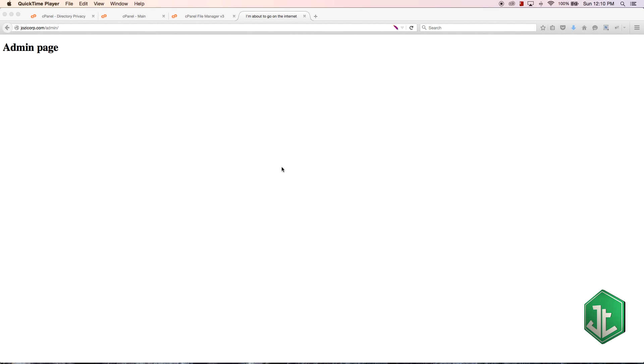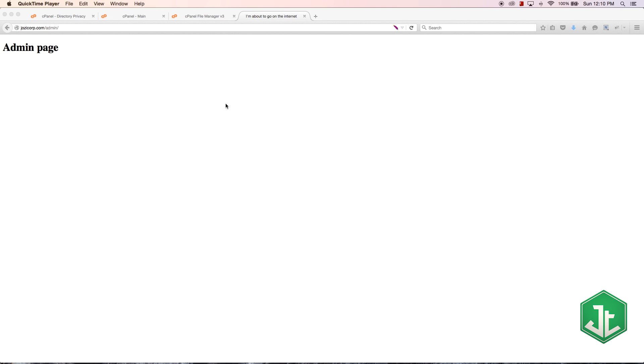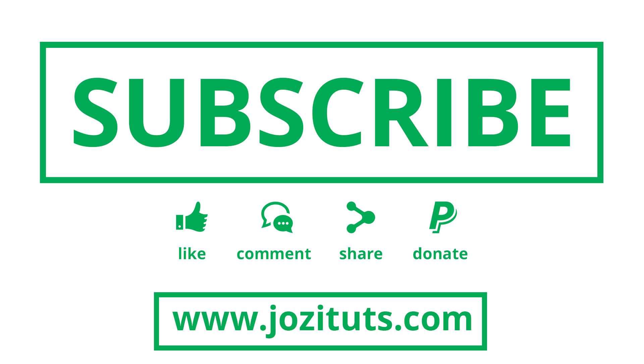But the cPanel directory blocking is something that we only do if you're building a site that's in its test phase and it's live on the server but you don't want random people to have access to it. And that is all I have for you in this tutorial.